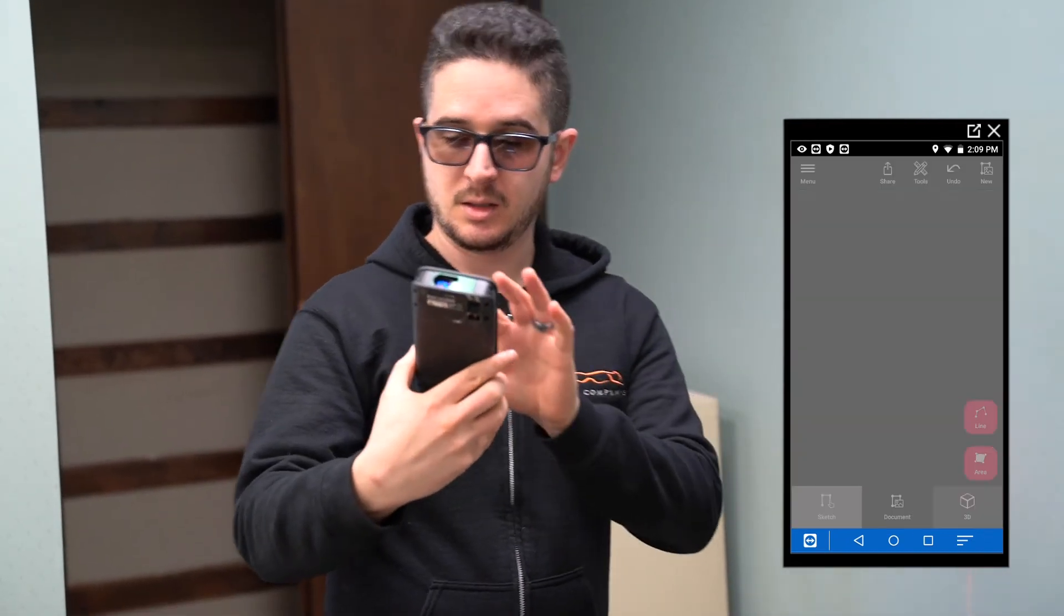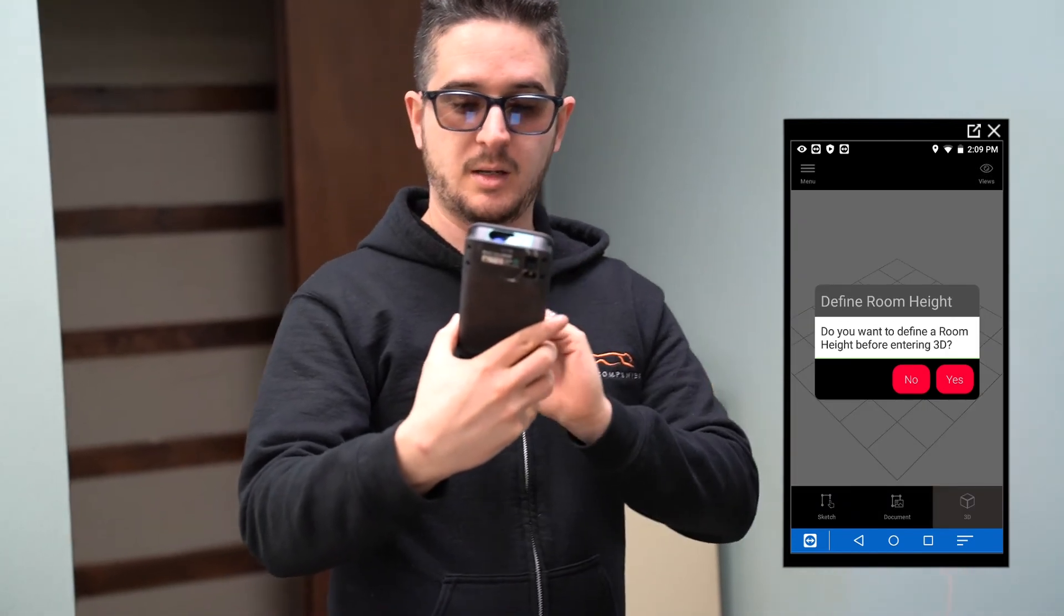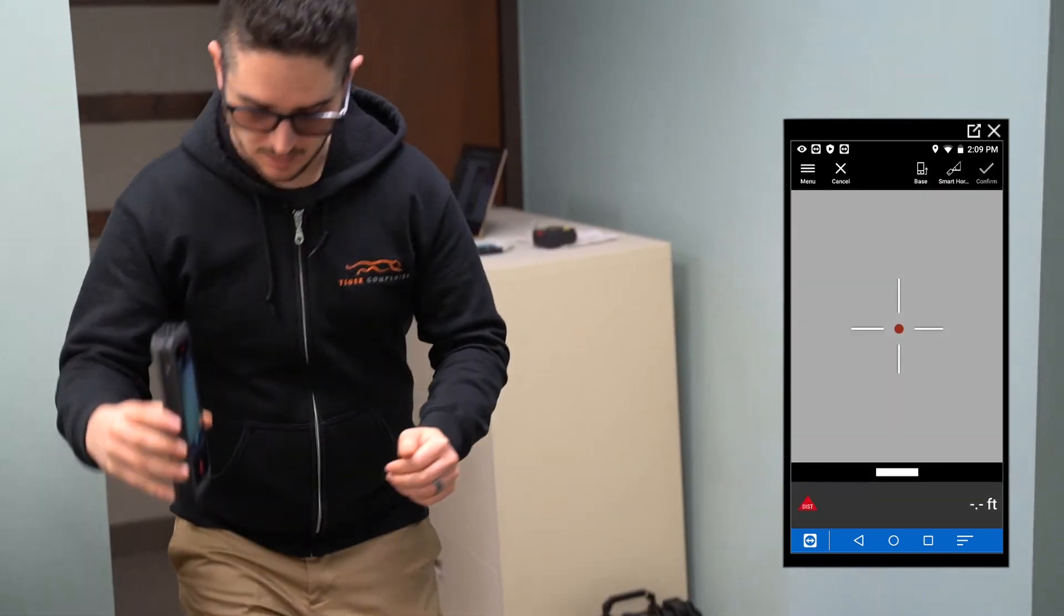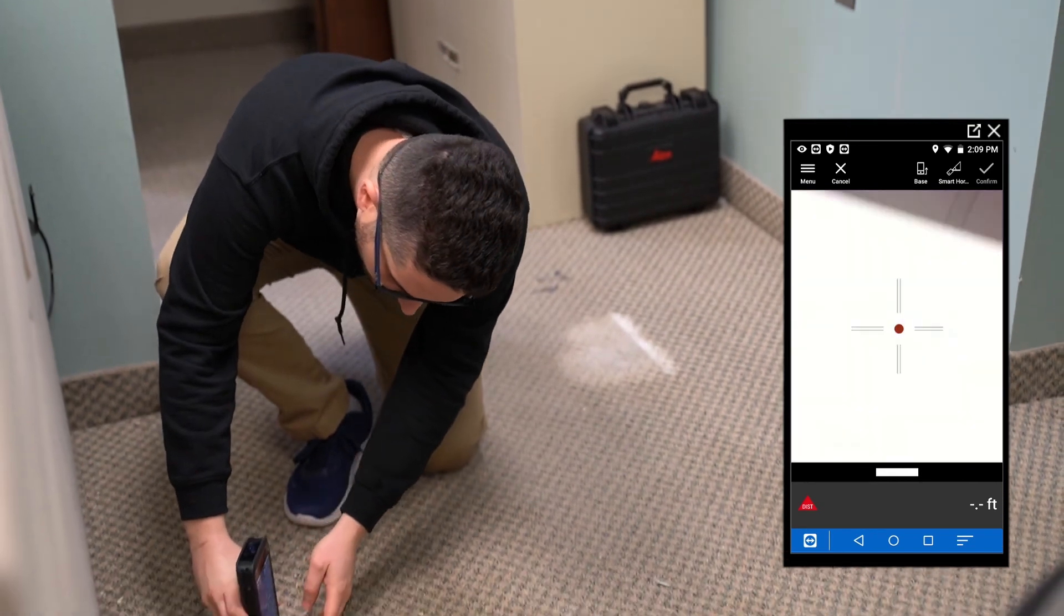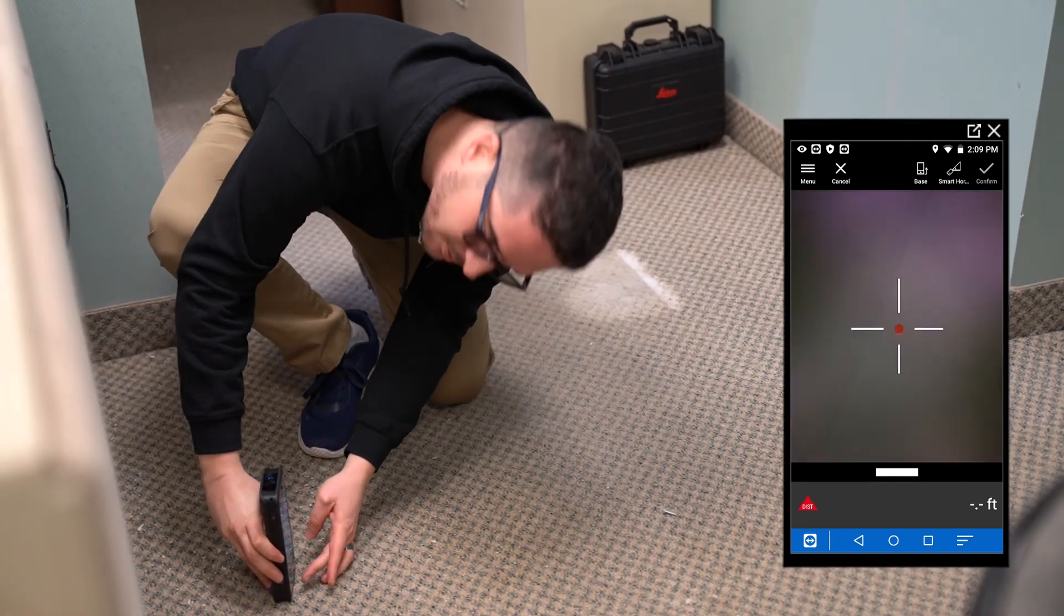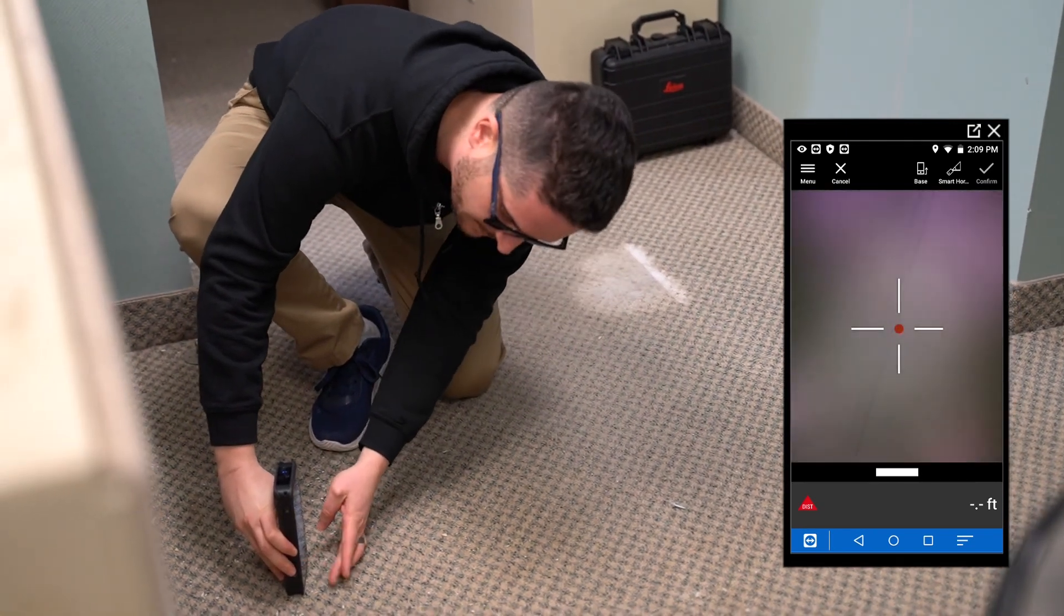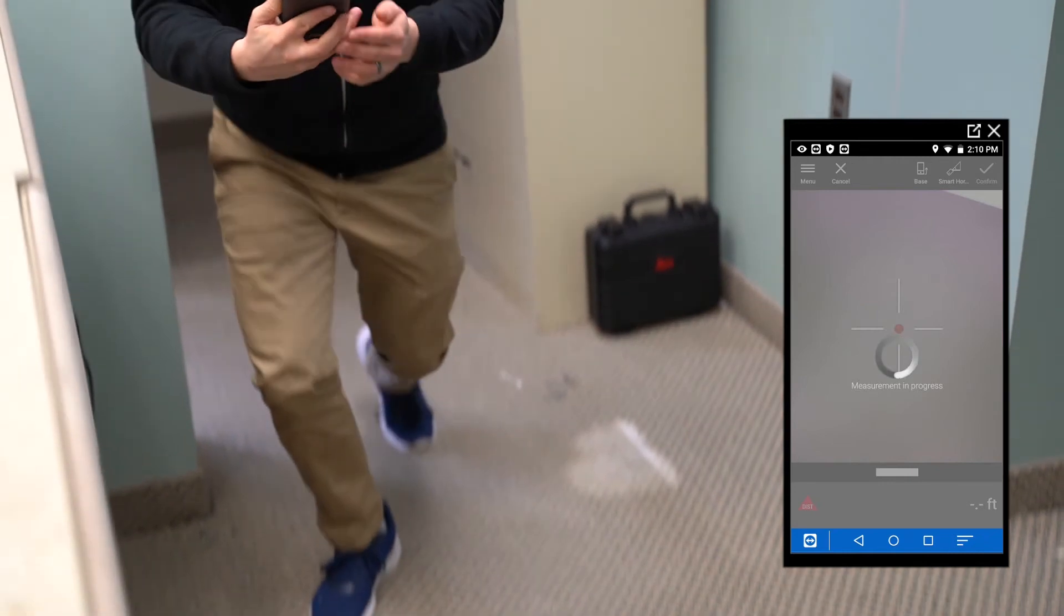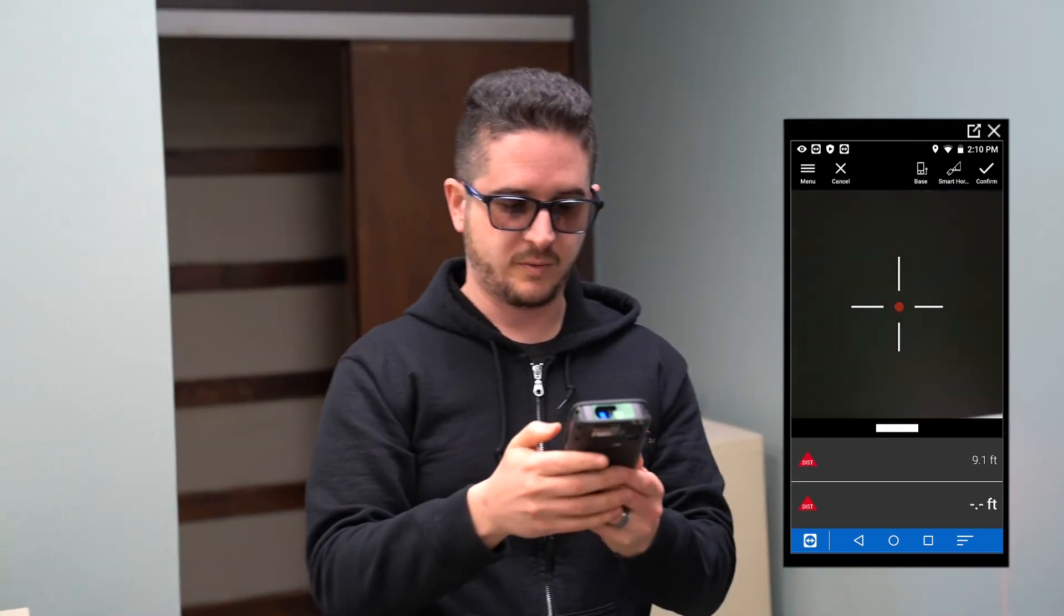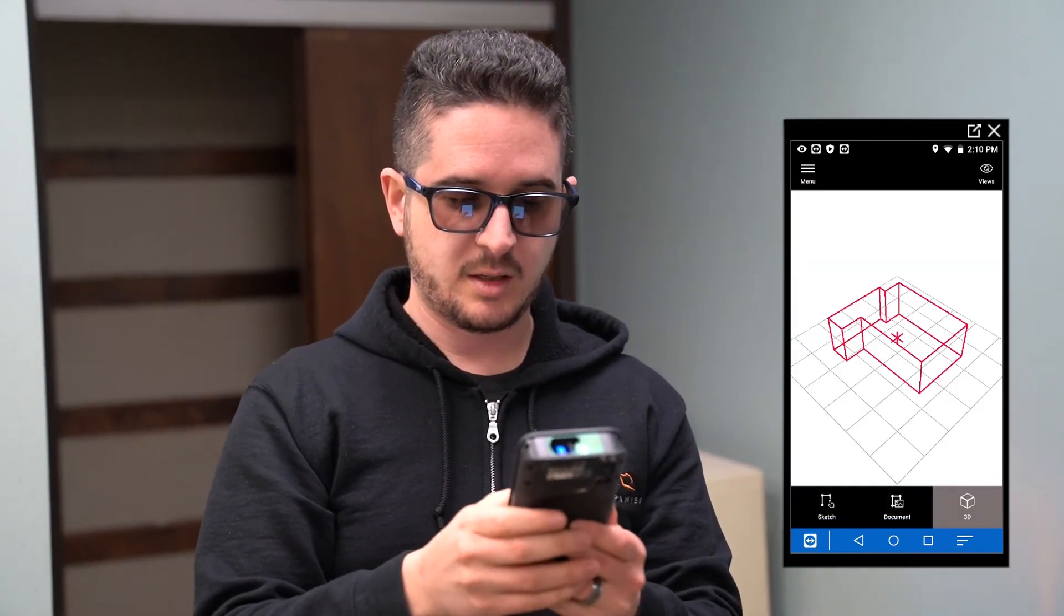simply take this. And yep, I want to measure the height. Put it on the floor. Make sure the screen is captured in the right spot. Capture that. 9.1. Confirm. Perfect. There you go.